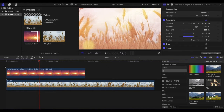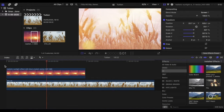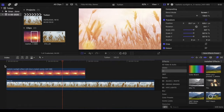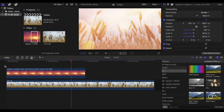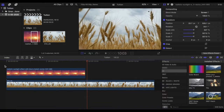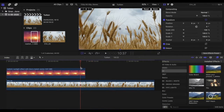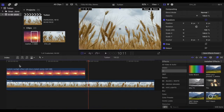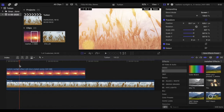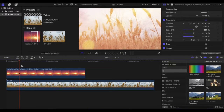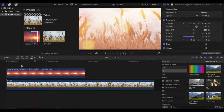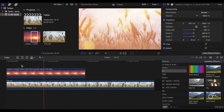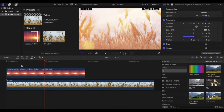Boom — there we go. So immediately, with nothing else happening, that kind of looks pretty good. It's quite nice compared to what was there before. As that drops off you'll see the original, so that's quite a nice effect.